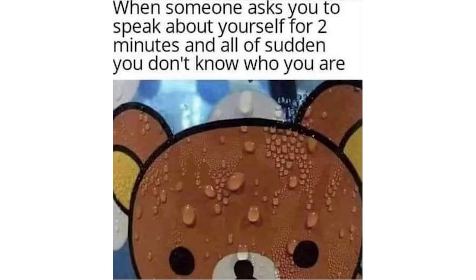When someone asks you to speak about yourself for 2 minutes and all of sudden you don't know who you are.